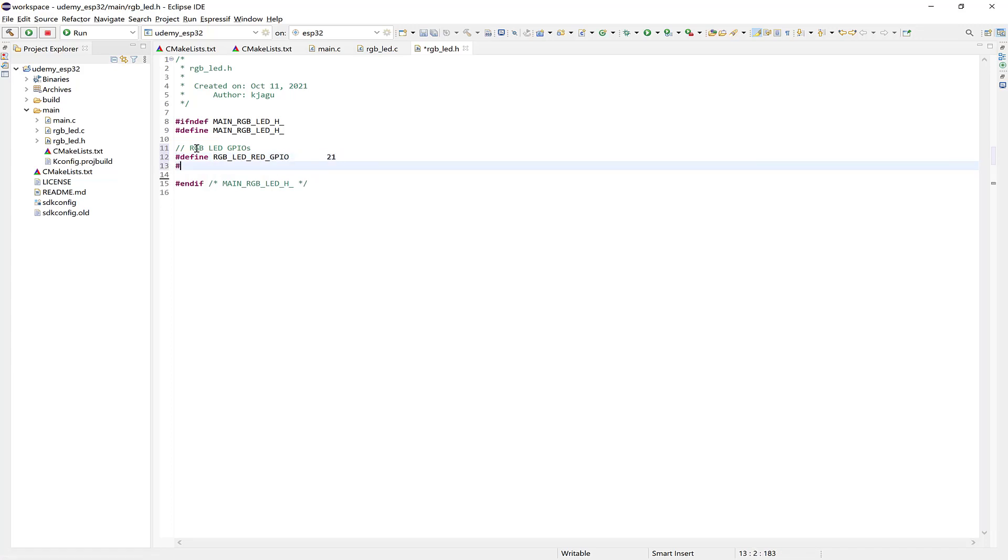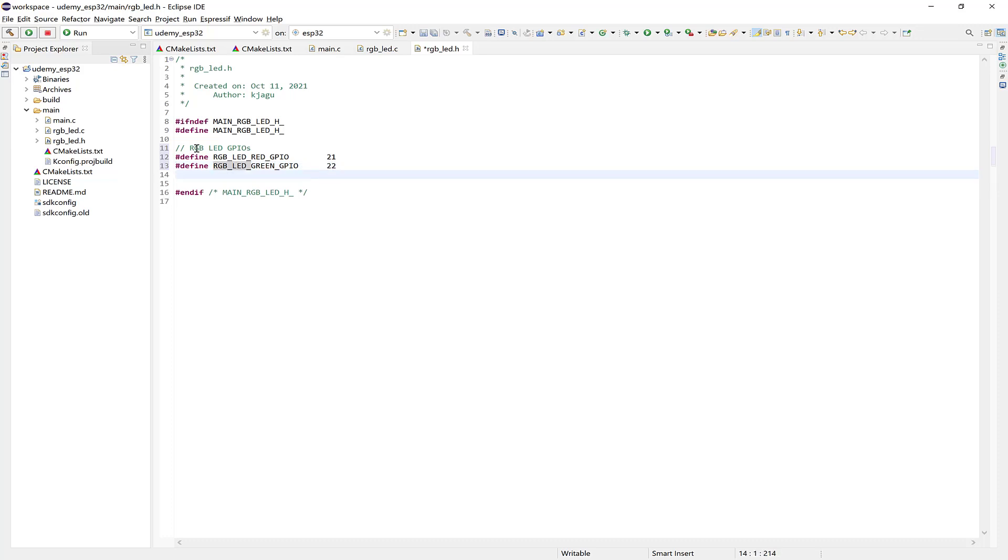Now define the RGB LED Green GPIO as IO 22. Okay, so now let's define the blue one. And we can use 23.